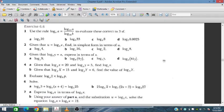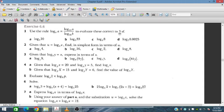Bismillahirrahmanirrahim. In this session we will discuss Exercise 6.6 from the Additional Mathematics course for IGCSE and O-level students.